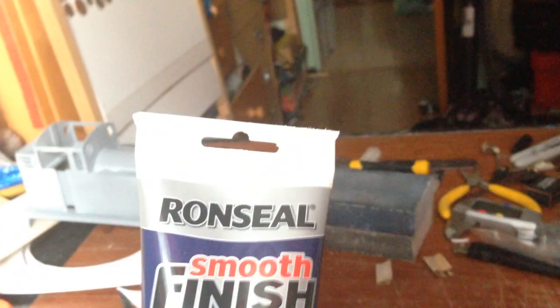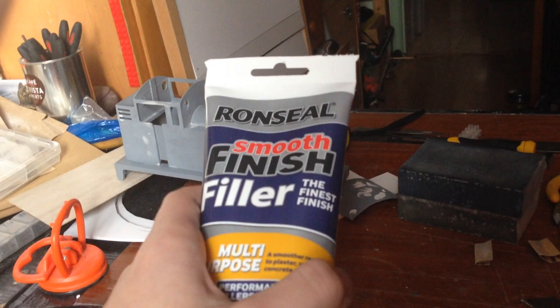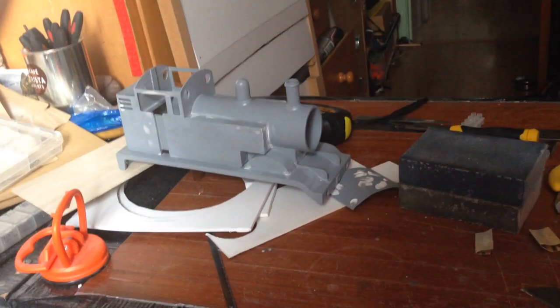And in case anybody is wondering what filler I use, for larger things I use Milliput because it's just great for building things up but for all this finer work it's Ron Seal Smooth Finish Filler. It says it's the finest finish. I wouldn't say so unless you've sanded it but, hey, it's a filler and it works and it sticks bloody well to plastic.